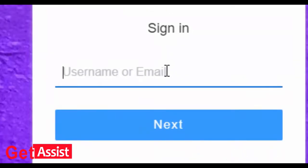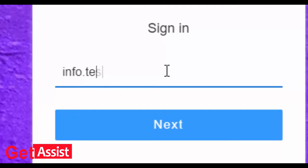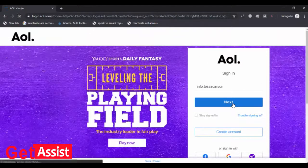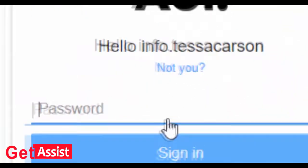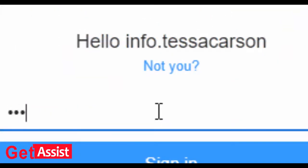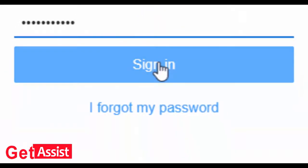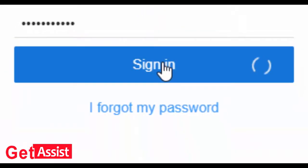Here enter your AOL username and press next. Now you have to enter your password and click on sign in.